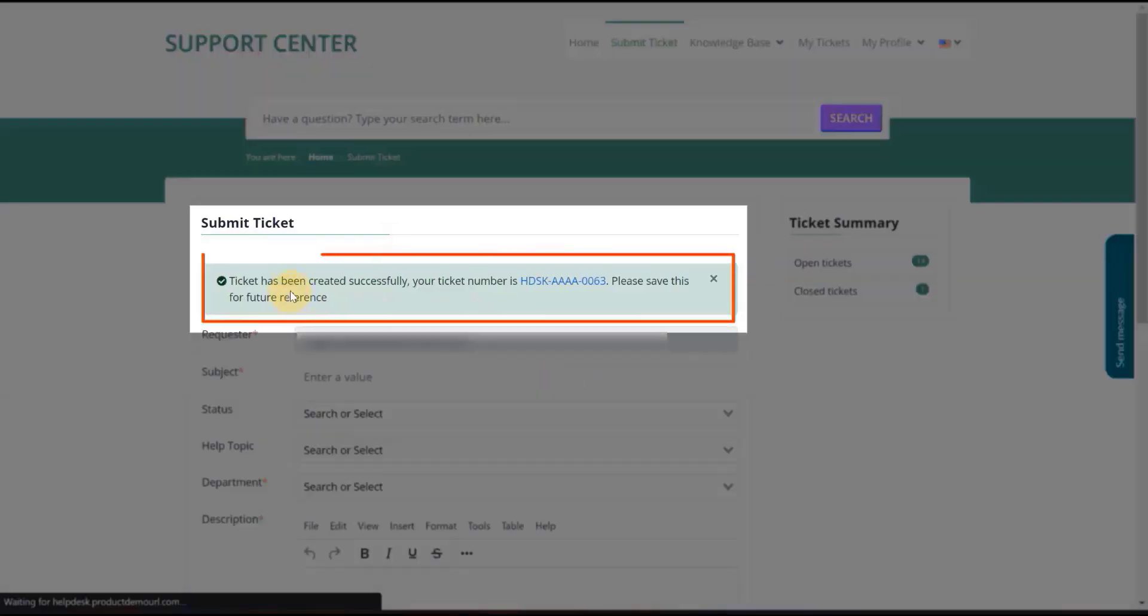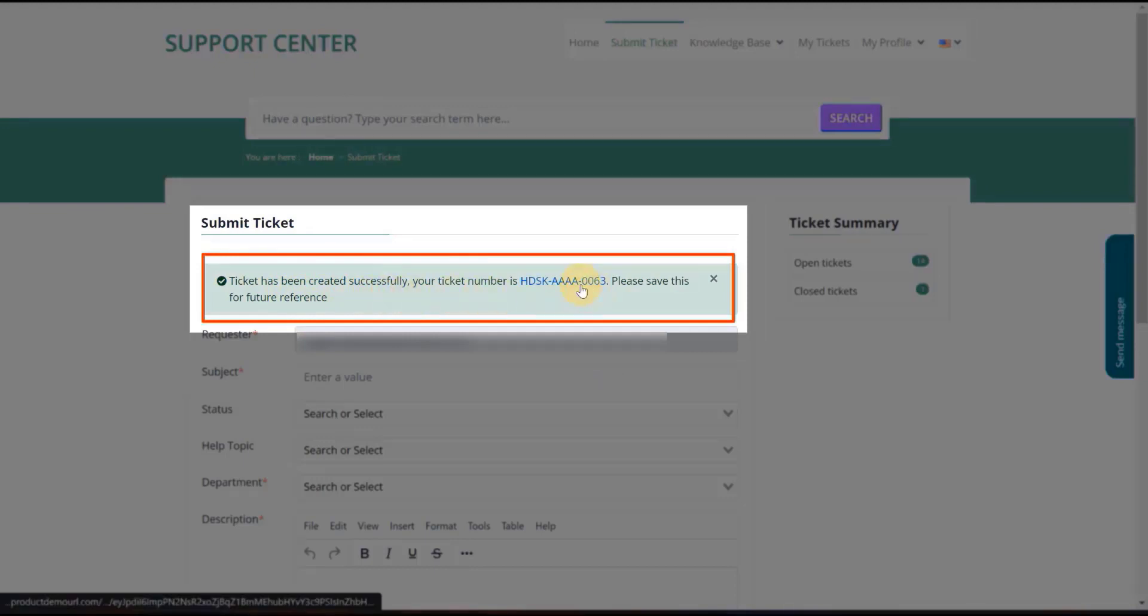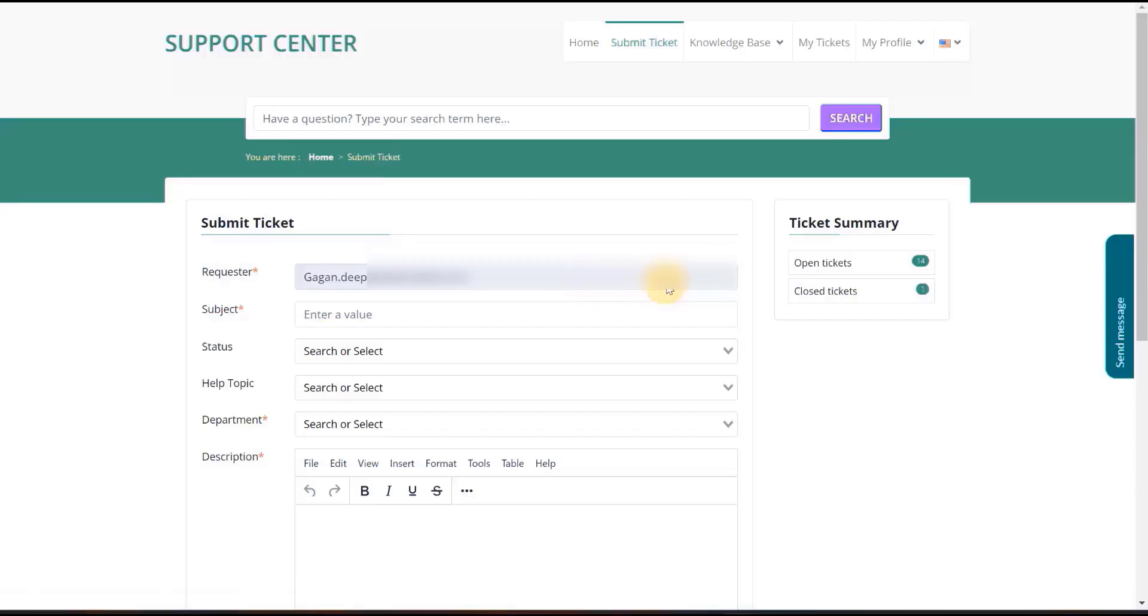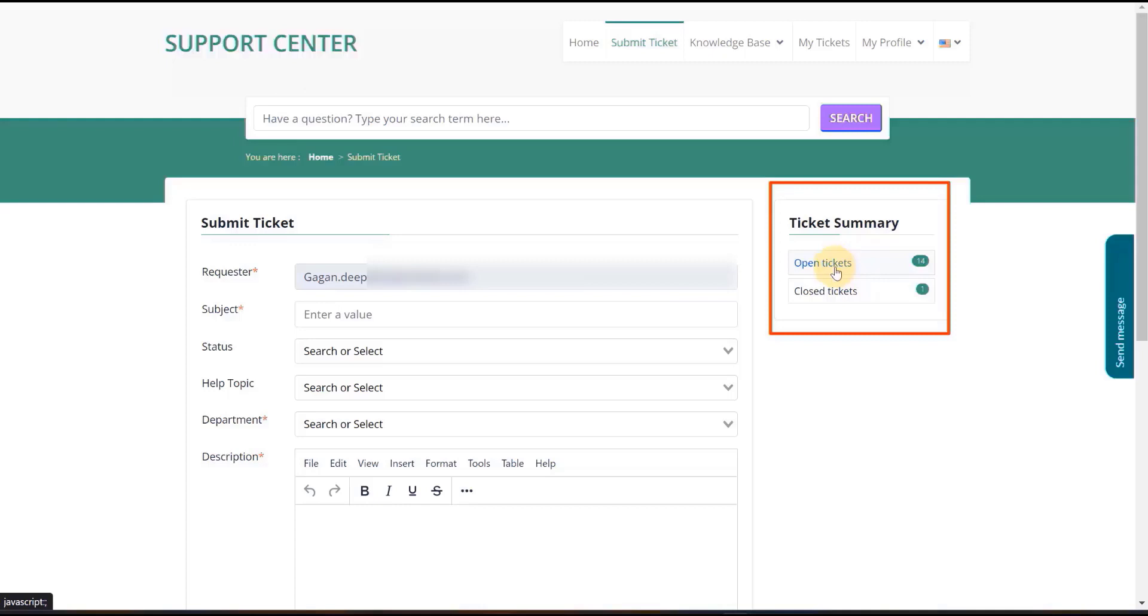As we can see, the ticket has been successfully created with the ticket ID number 0063. Under the Ticket Summary option, the user can view all the open and closed tickets.